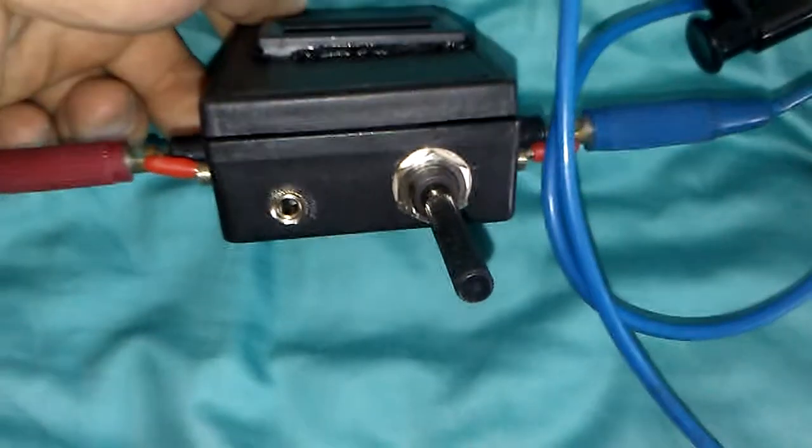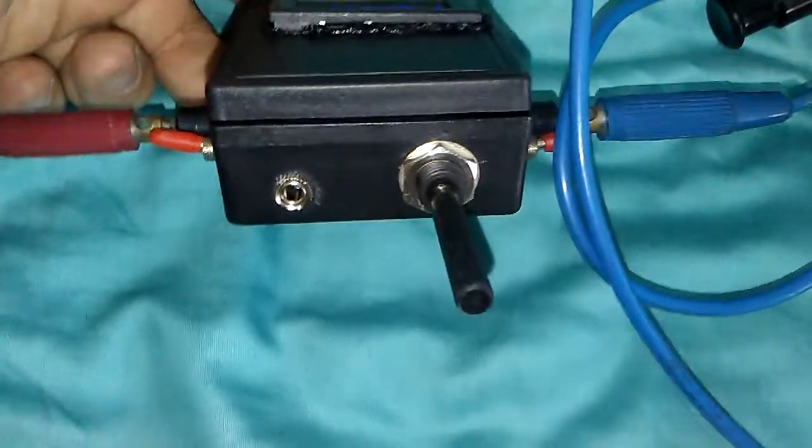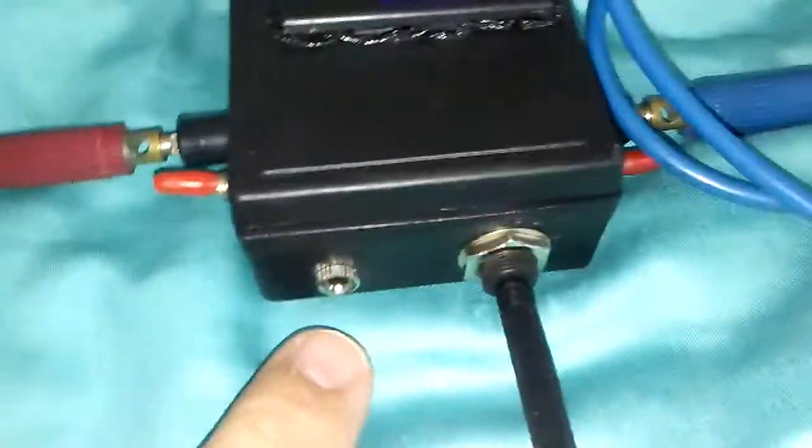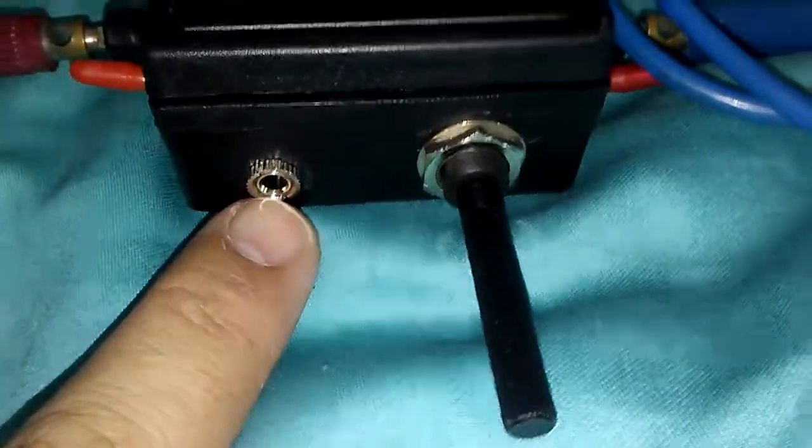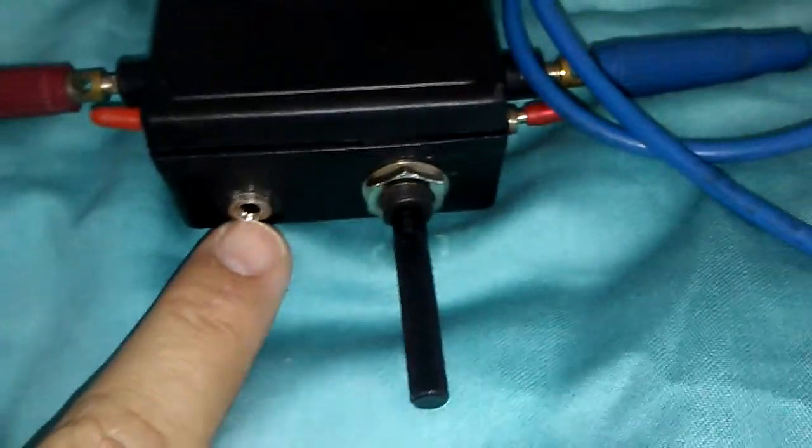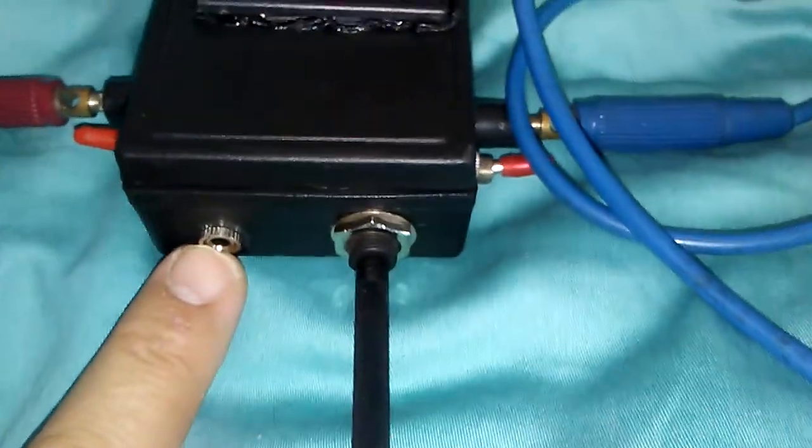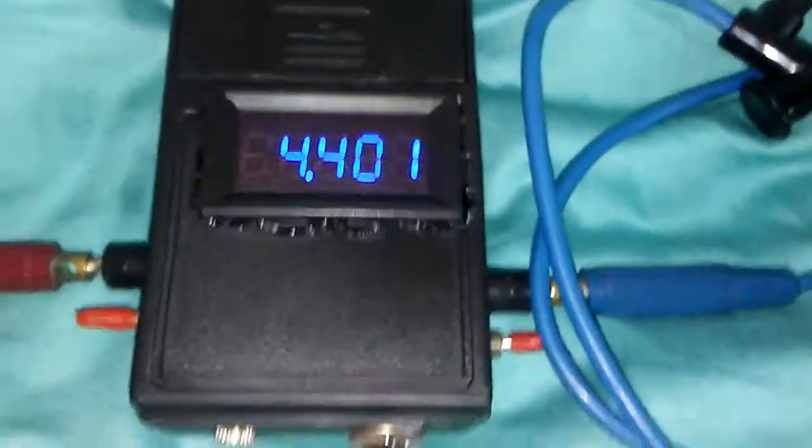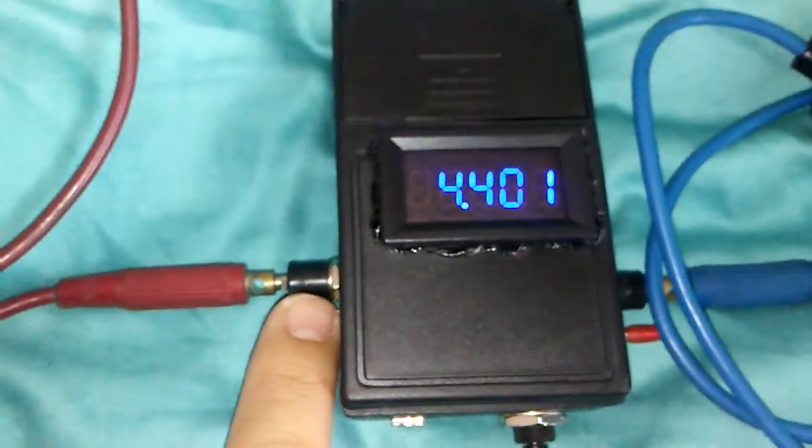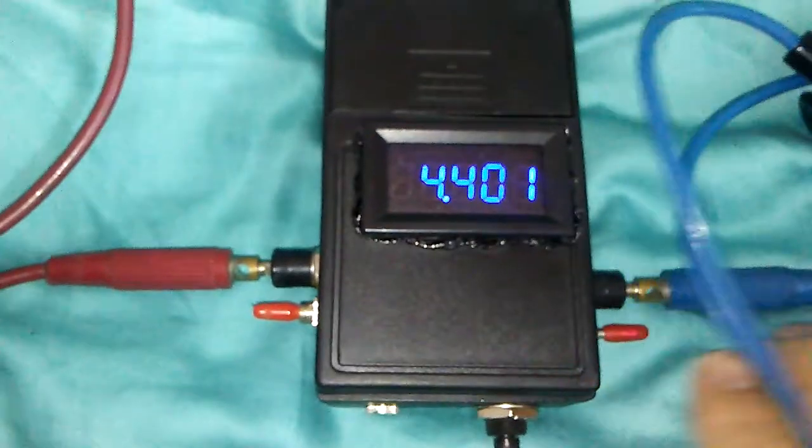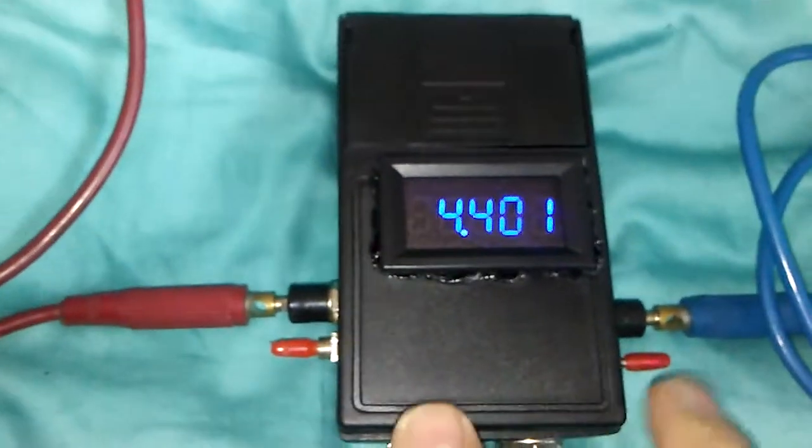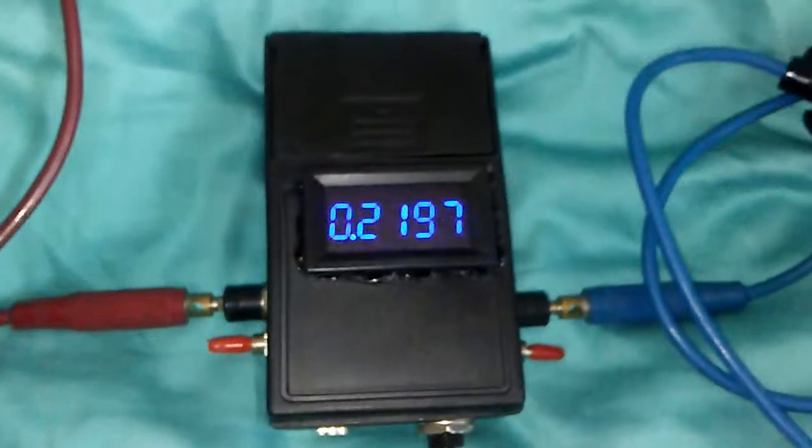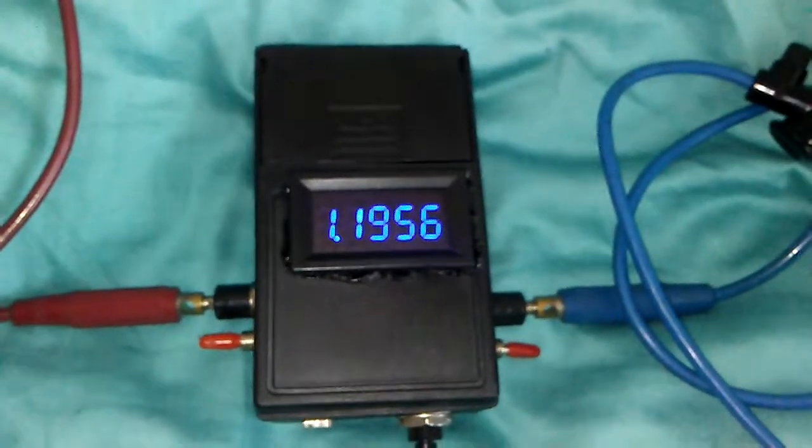You can see that I have one adjusting volume here to calibrate the device, one auxiliary jack for the audio output or audible output for the meter, and I have one on and off key, also one calibration key.